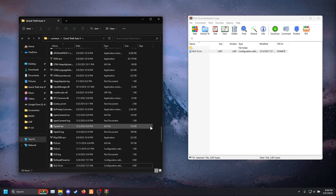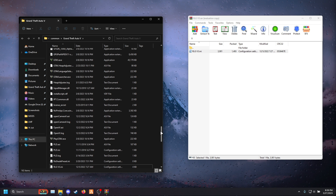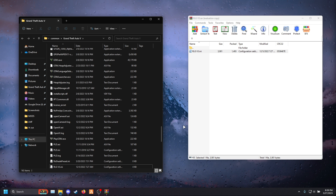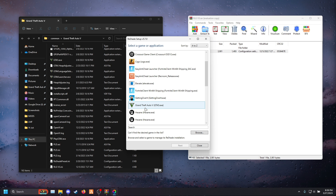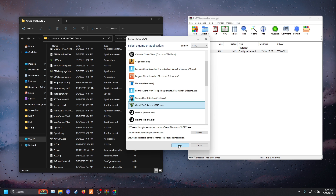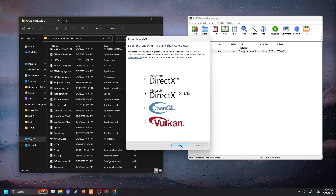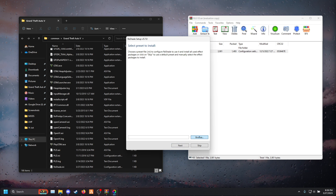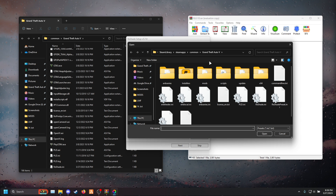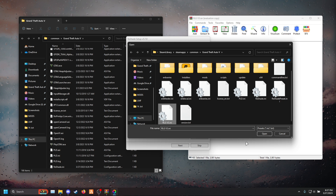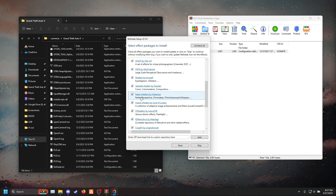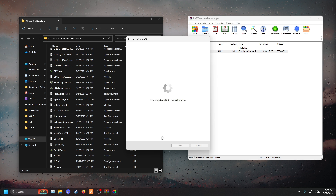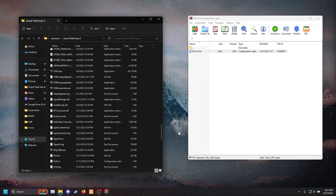Alright, once you're done that, go ahead and download ReShade using the link in the description and open that up. Go ahead and click GTA 5, press next, next, then select preset. Press browse and find your rlgv3 preset — it's going to be right here. Open that up, press next again, make sure all the boxes are checked, press next and then press finish.